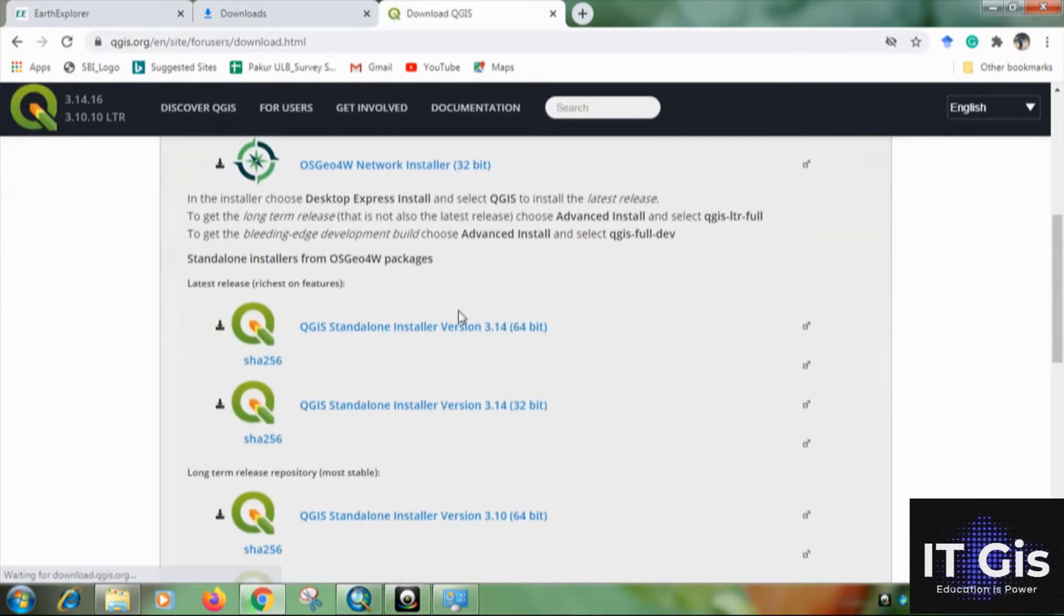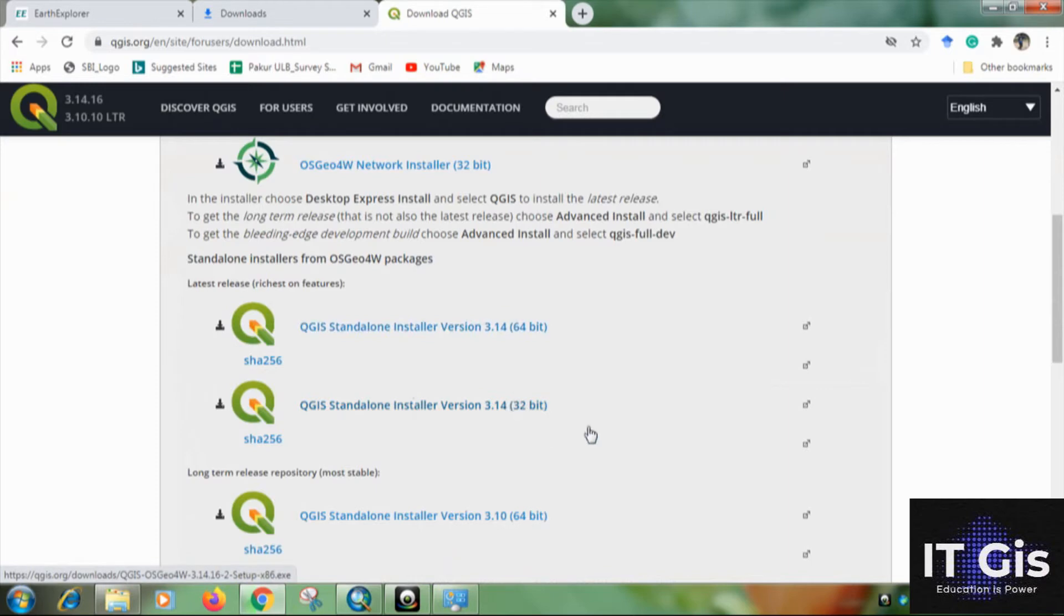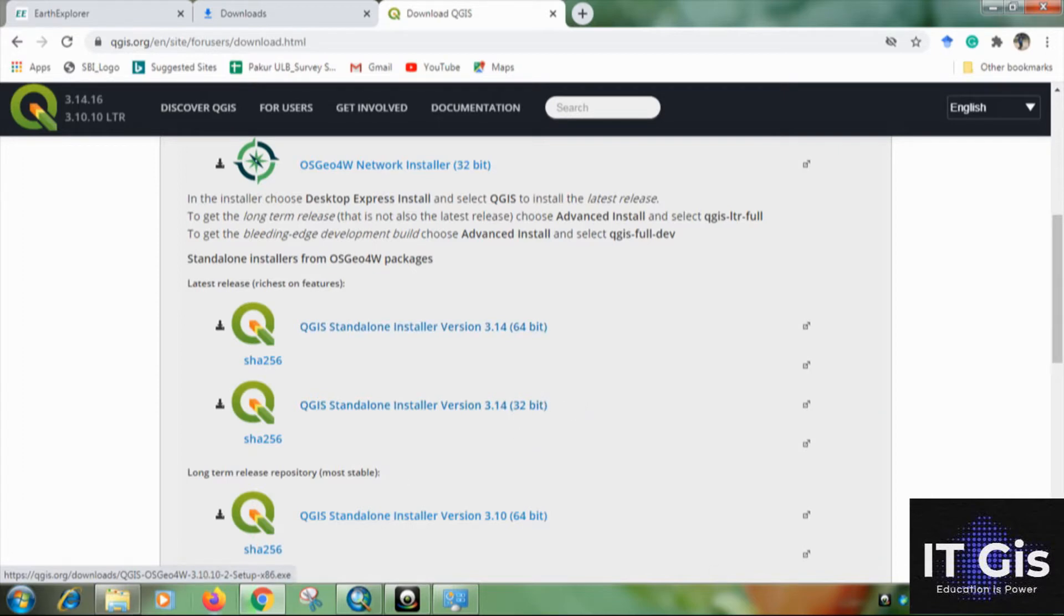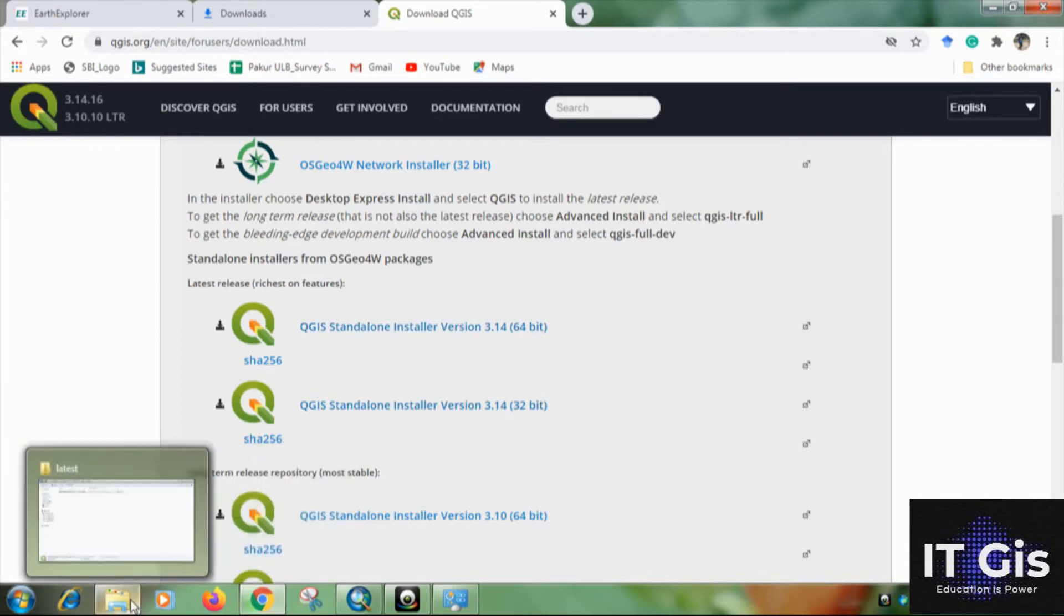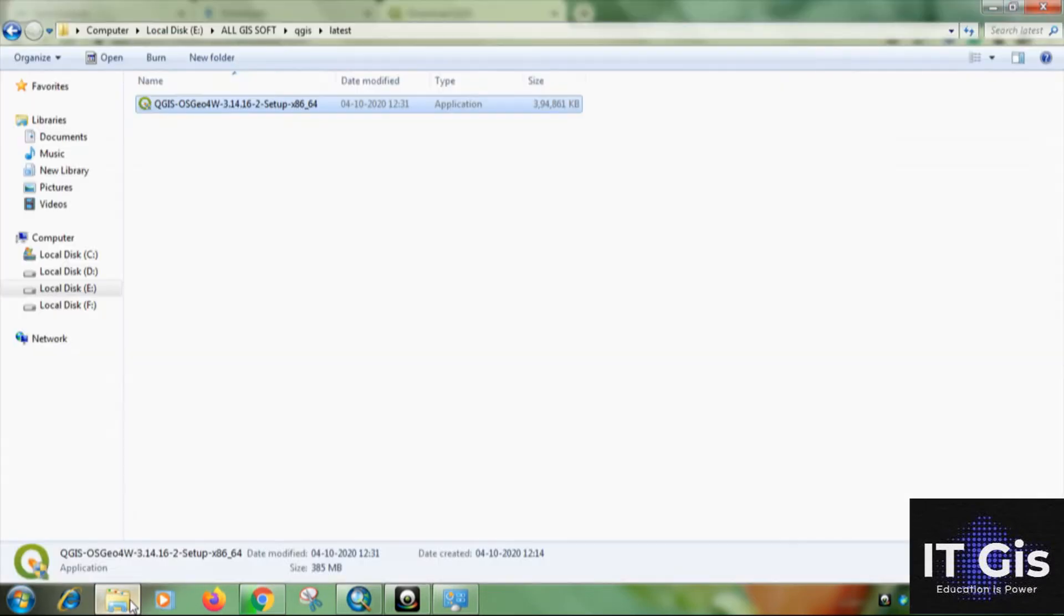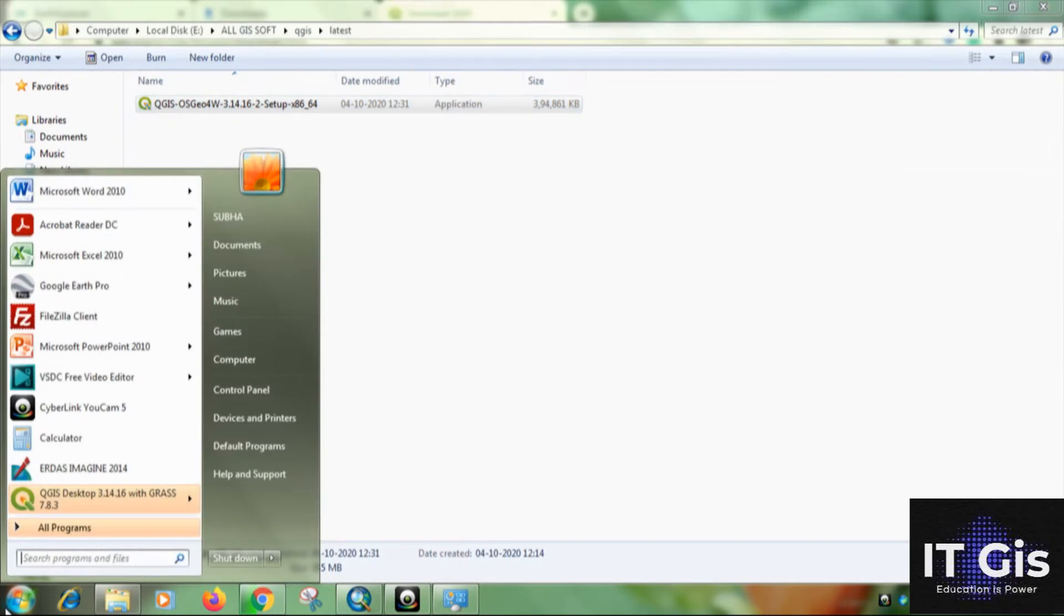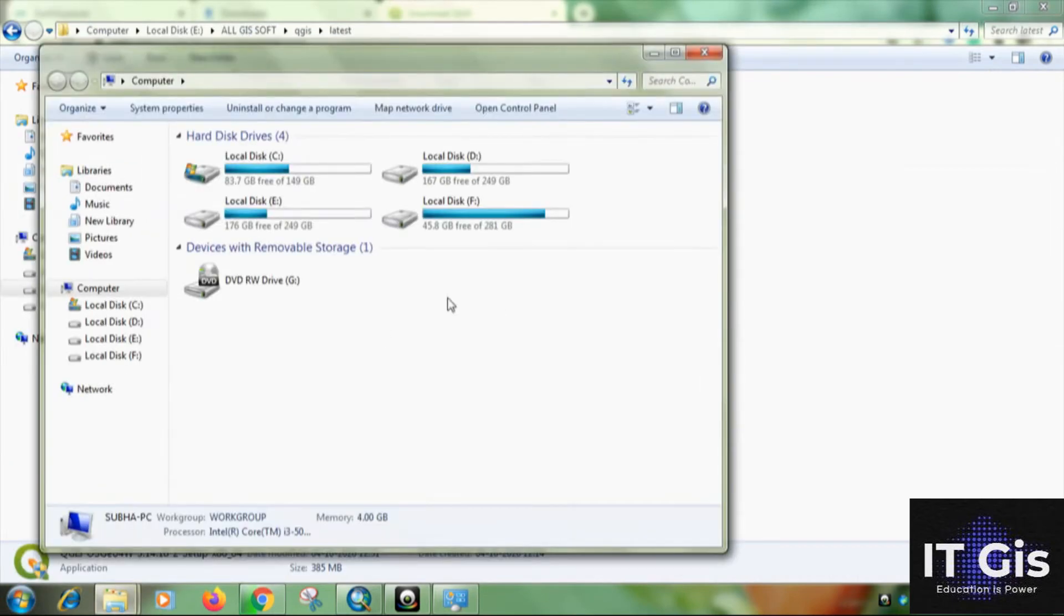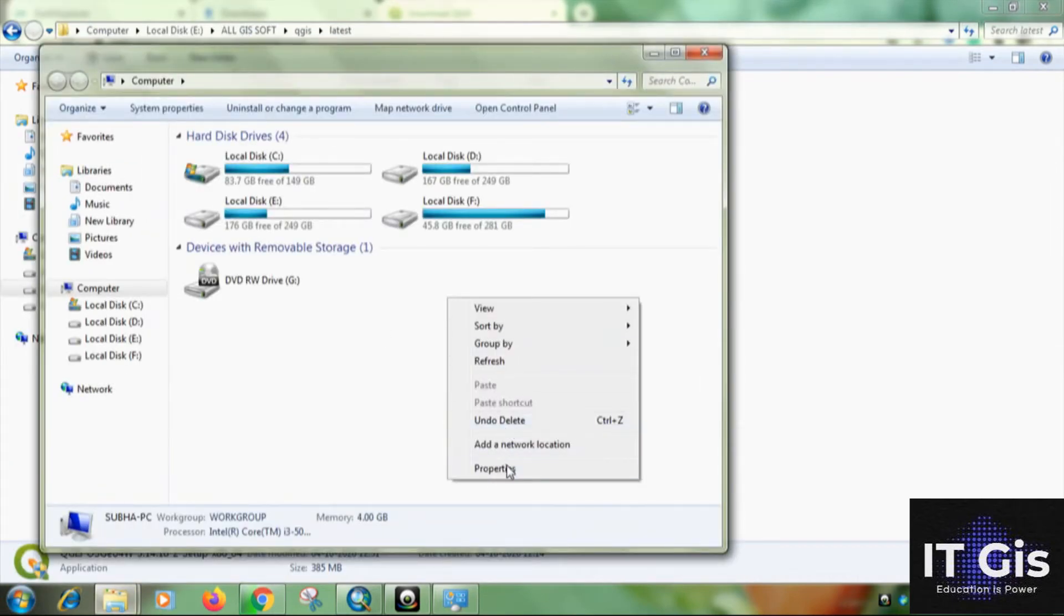Okay, now this is the version that is 3.14 QGIS version. First you have to check what operating system is used by you. Just go to computer, right click on it, click on properties.